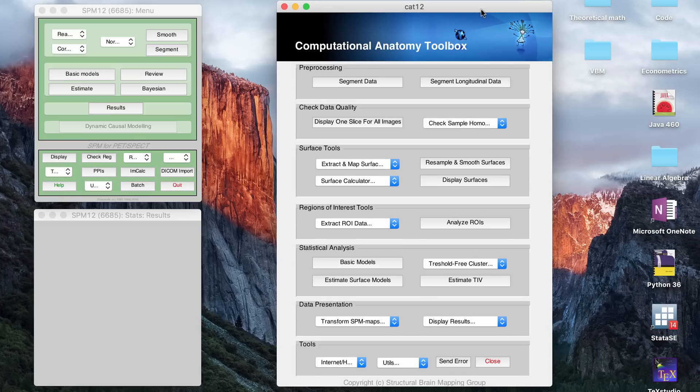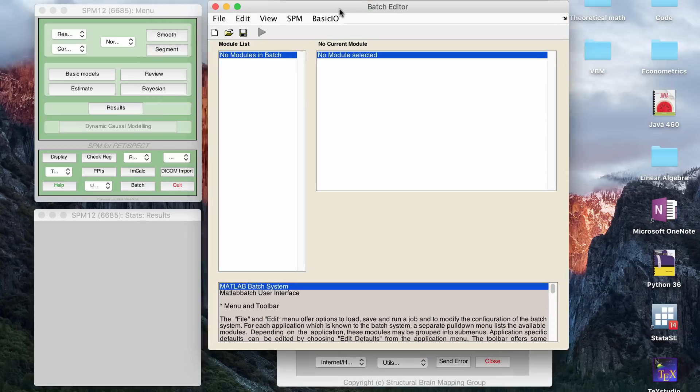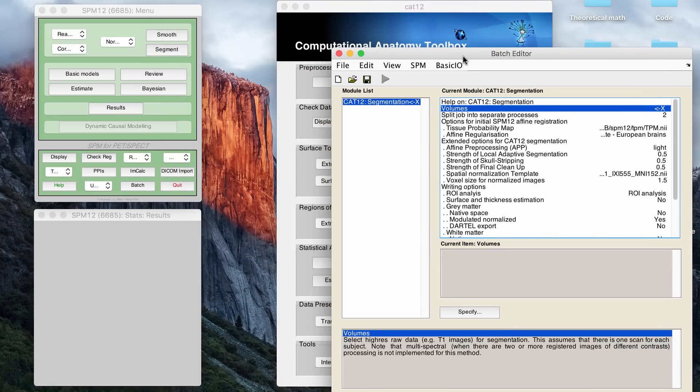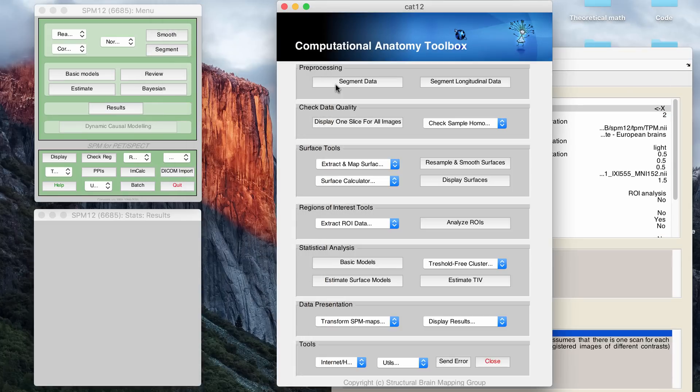Okay, so the first thing you want to do for VBM is to get, if your files are DICOMs, then you want to just convert them to NIFTIs, and then you want to segment your data. To segment the data, I go to the CAT12 segment button.